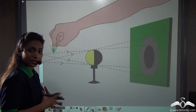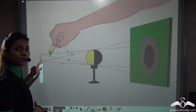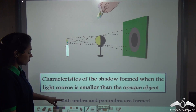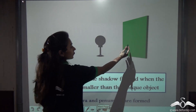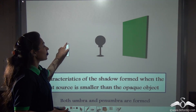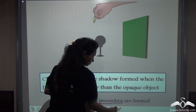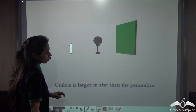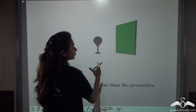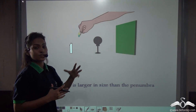Since the extended source of light is smaller than the opaque object, it must have some different characteristics. The first thing we notice is that both umbra and penumbra are formed. Whenever the extended source of light is present and smaller than the opaque object, you will see both umbra and penumbra are formed. The next thing to notice is that the umbra is larger in size than the penumbra.